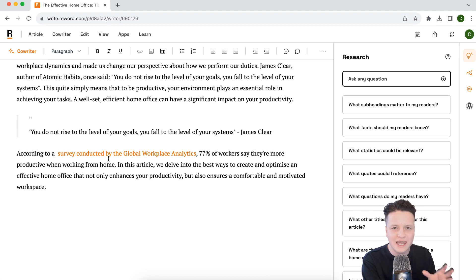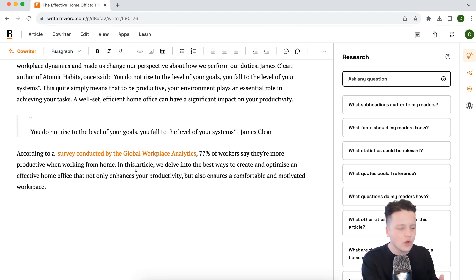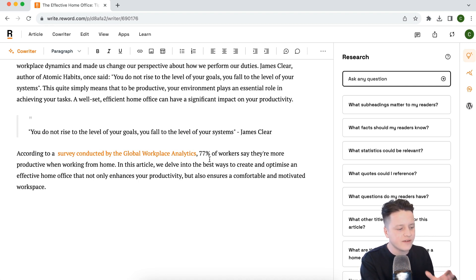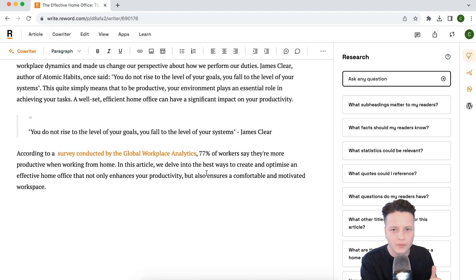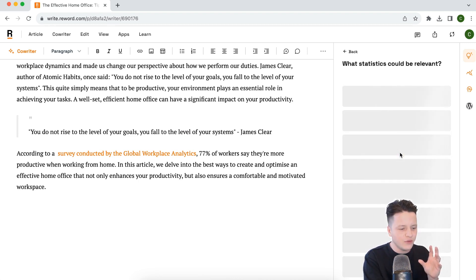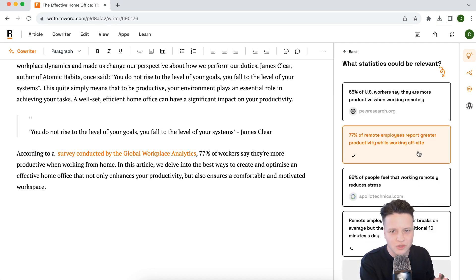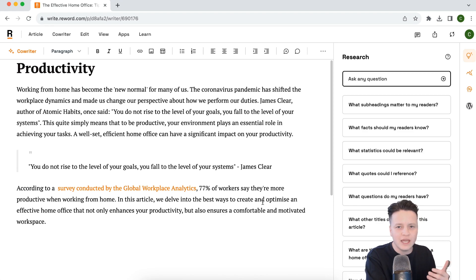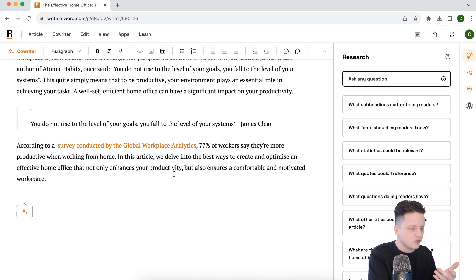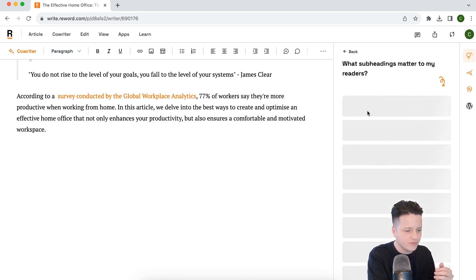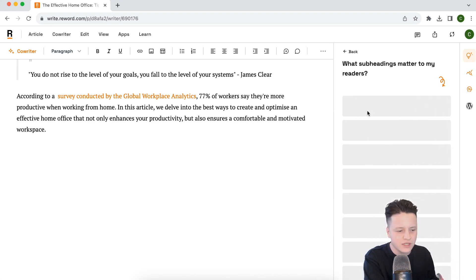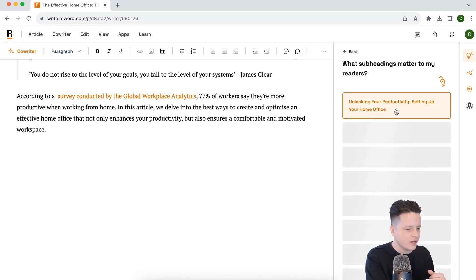It's also dropped in a link for us and given us a citation from the Global Workplace Analytics study that says 77% of workers say they're more productive when working from home. Remember, if you click on the statistics research assistant, you'll find more statistics with citations you can drop in. So now we've got our introduction — let's go ahead and drop in a new title.